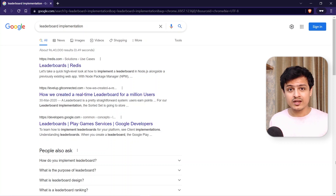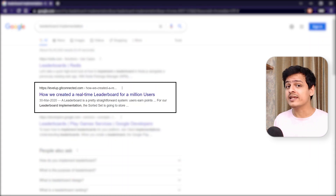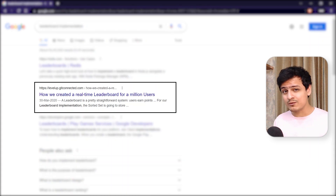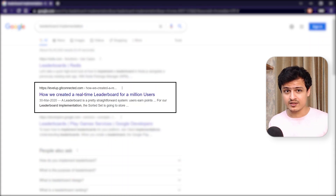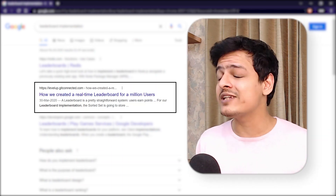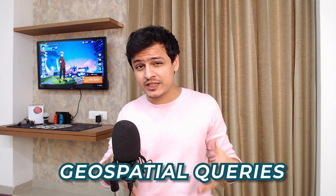Building a leaderboard with Redis is such a popular use case that searching for 'leaderboard implementation' on Google is bound to get a Redis-powered solution in the top three results. There is a lot more that Redis can power — you can do search, graph, and even geospatial queries on Redis. There is just no end to it.